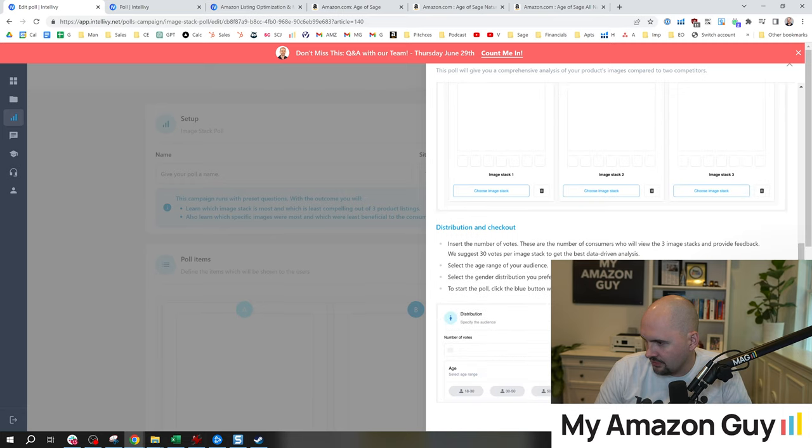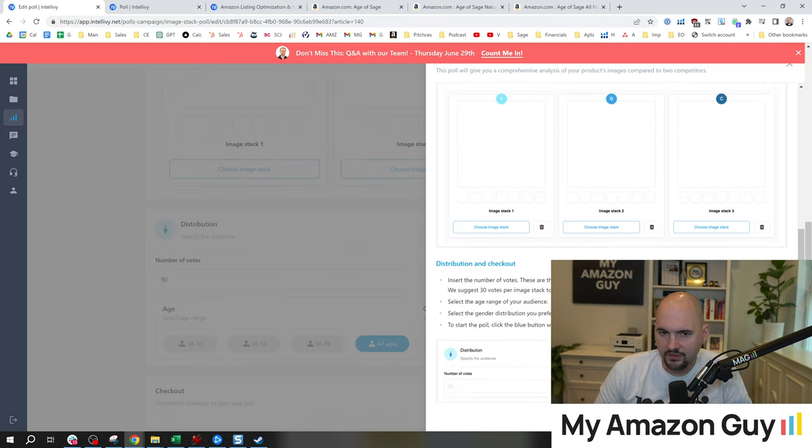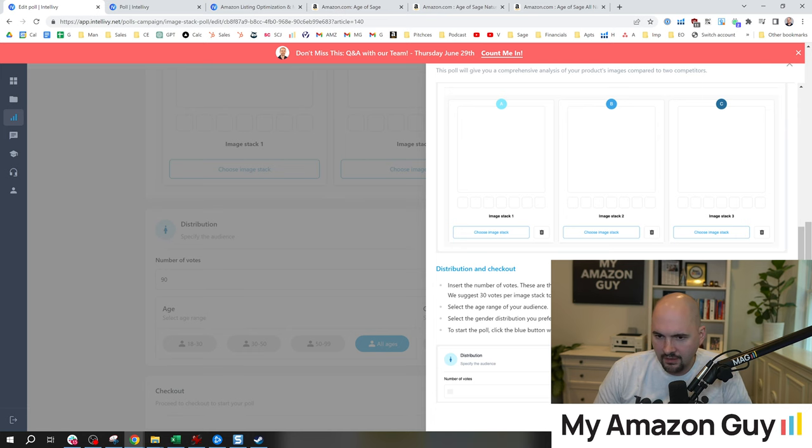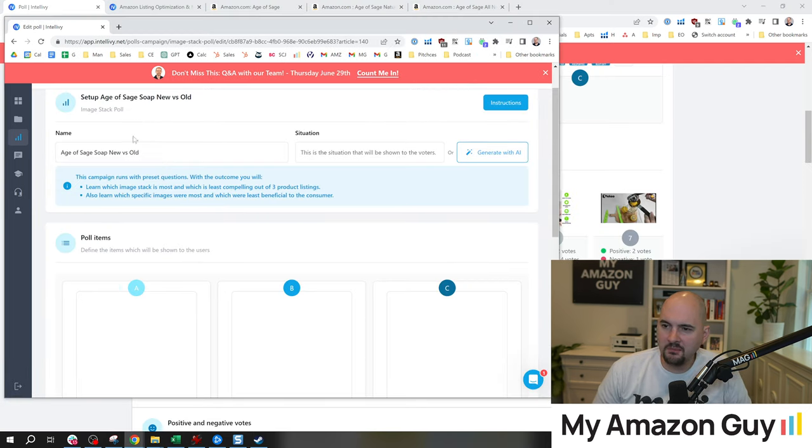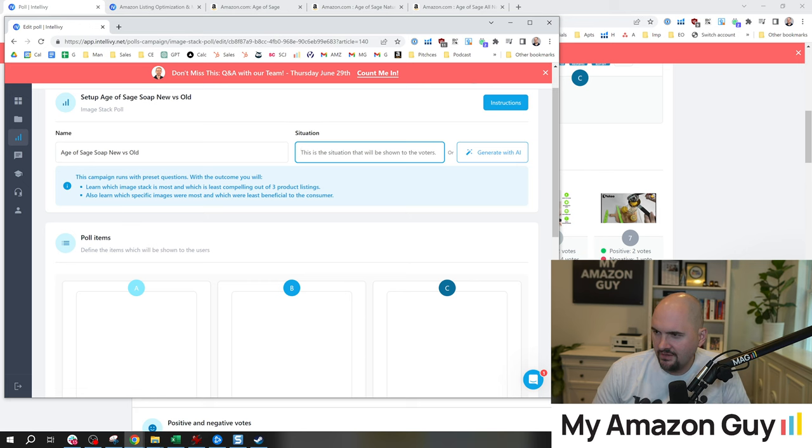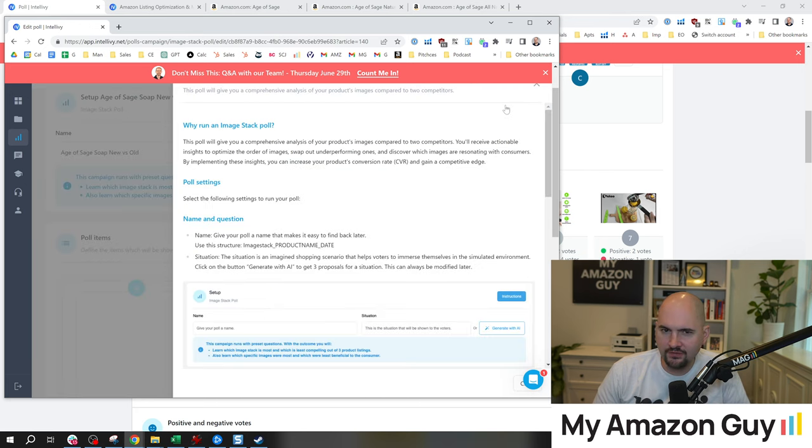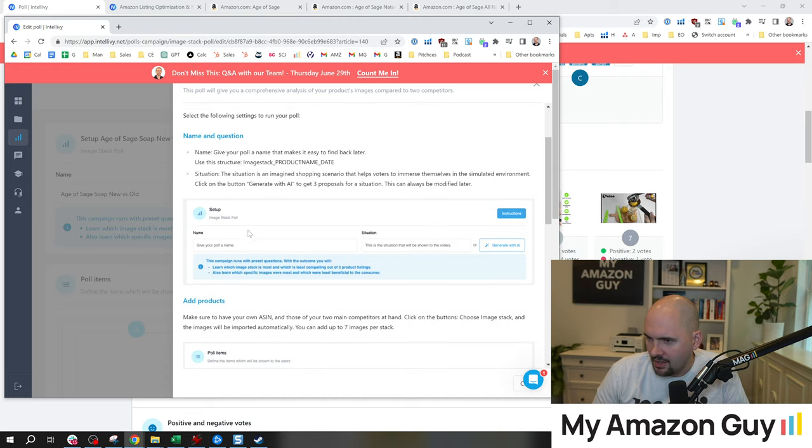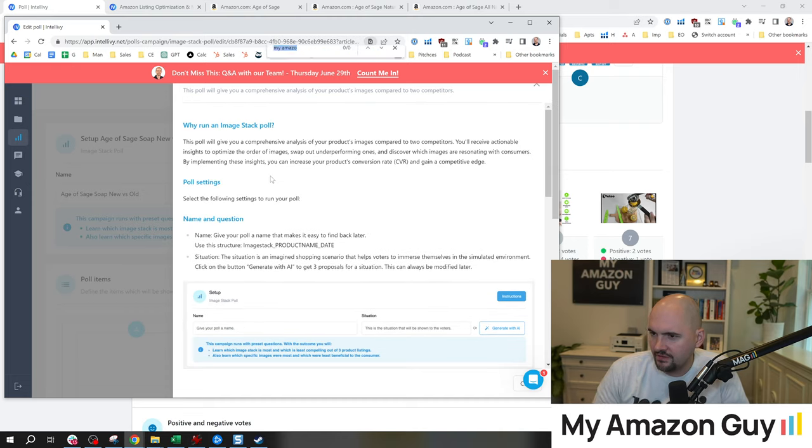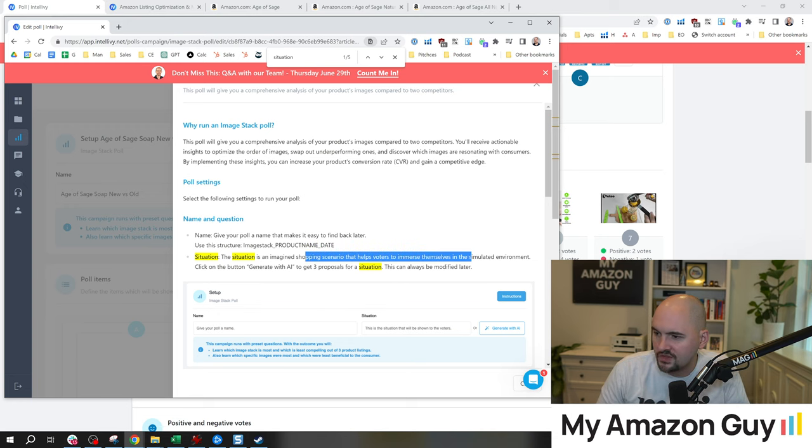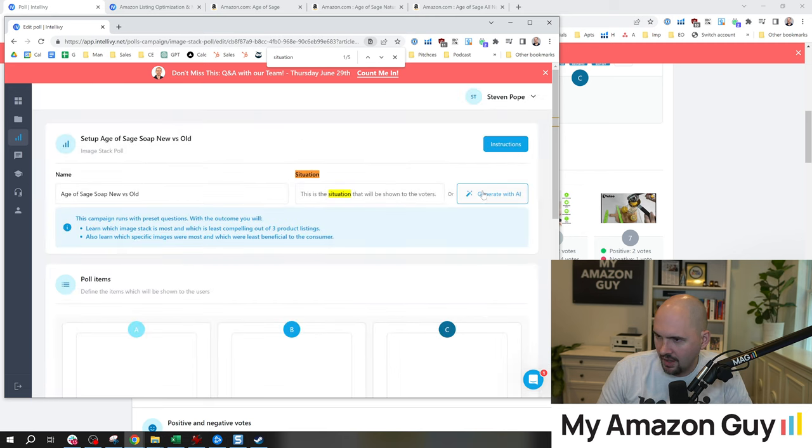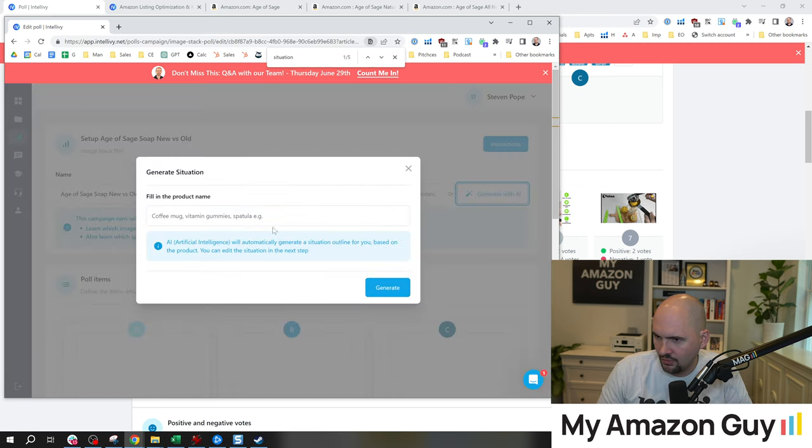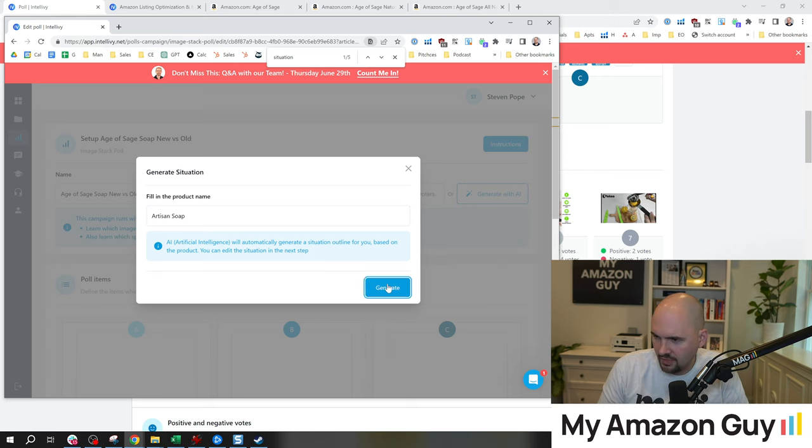So we're going to start the image stack poll. Let's scroll down and start filling this out. I'll put the name: age of sage soap, new versus old. I'm not sure what situation means. This is an imagined shopping scenario that helps voters immerse themselves in the simulated environment. Let's see what the AI says to do.